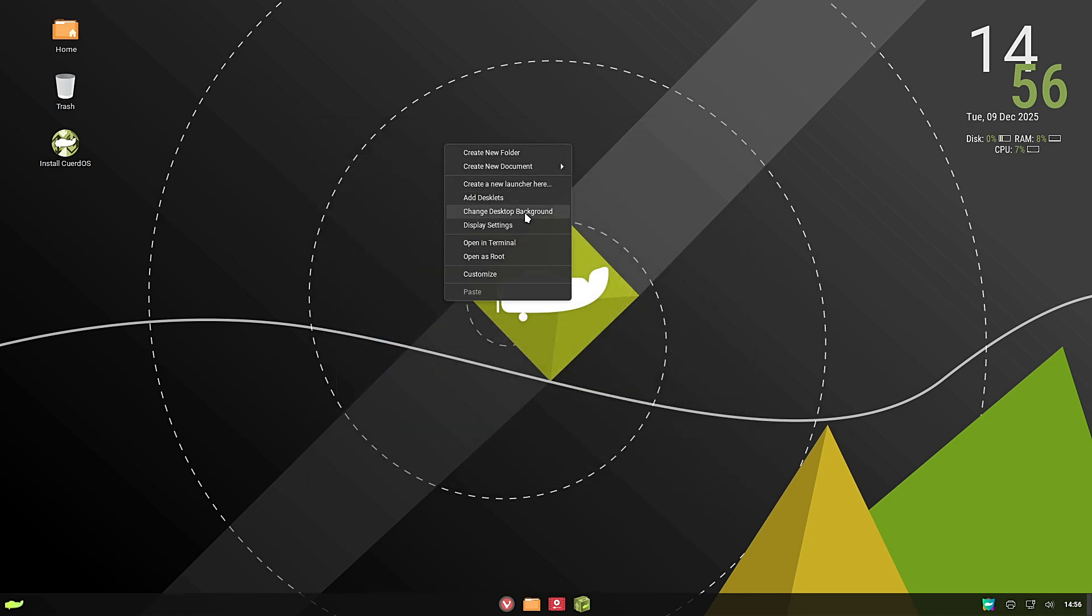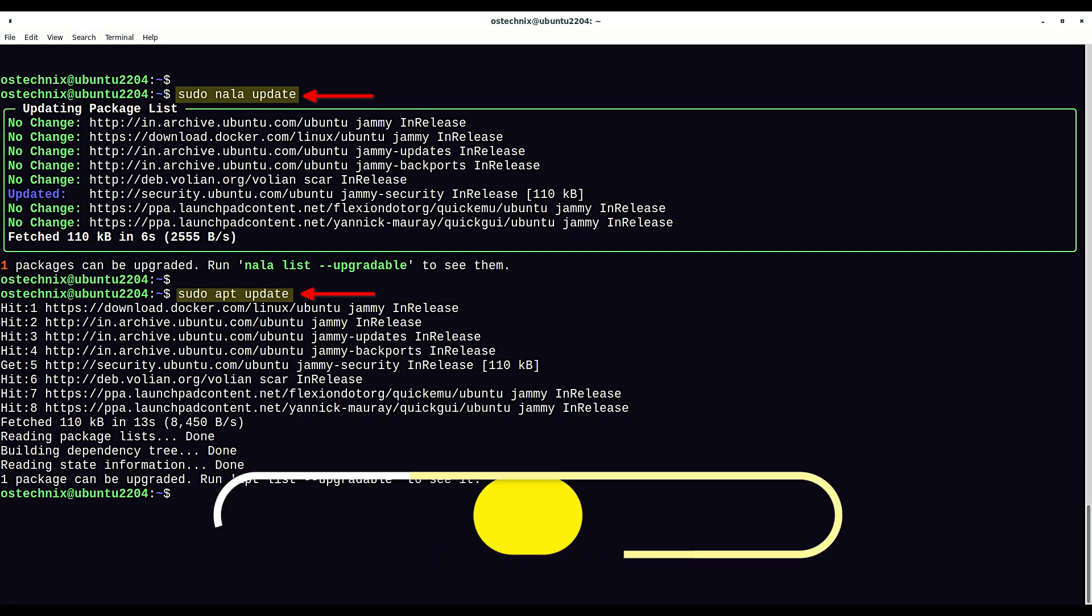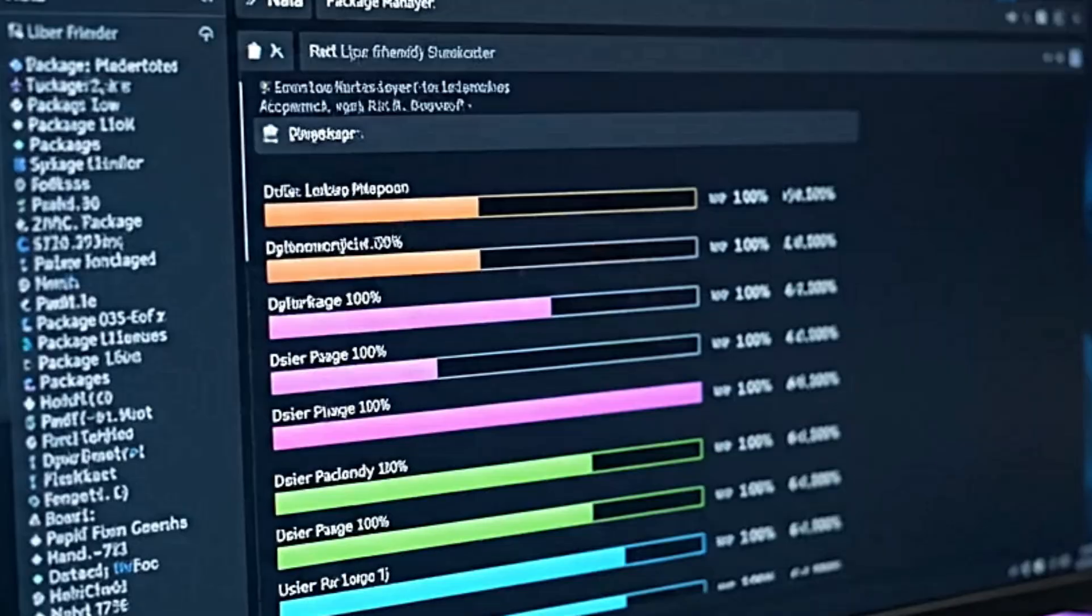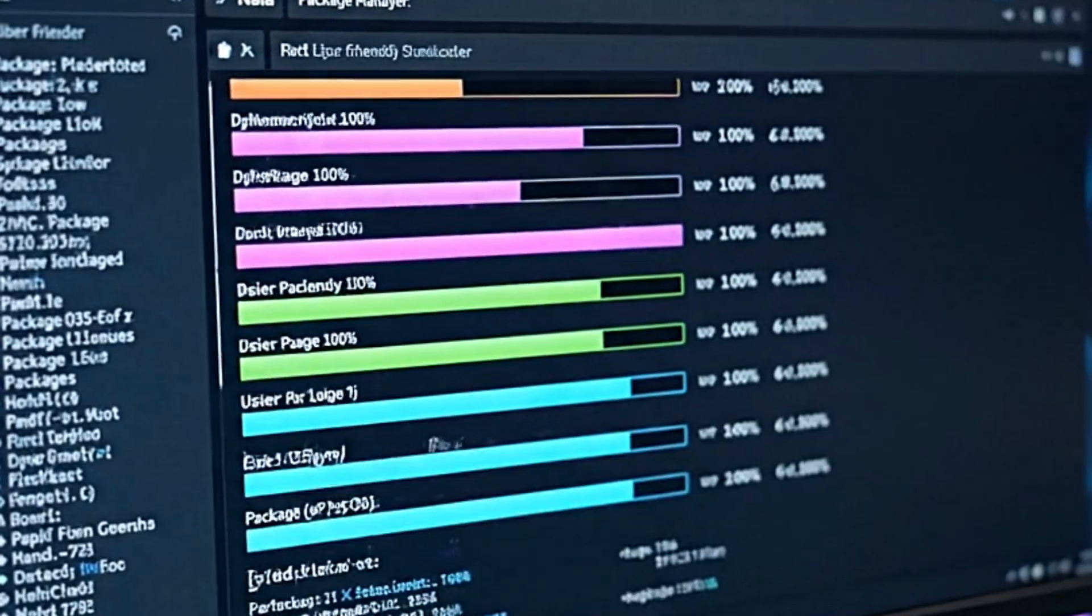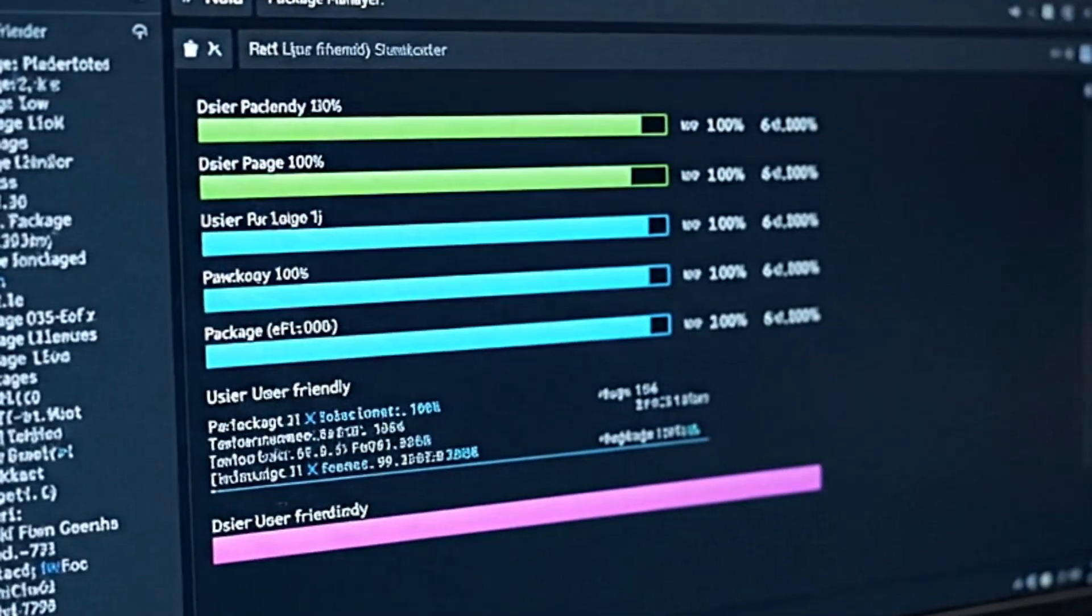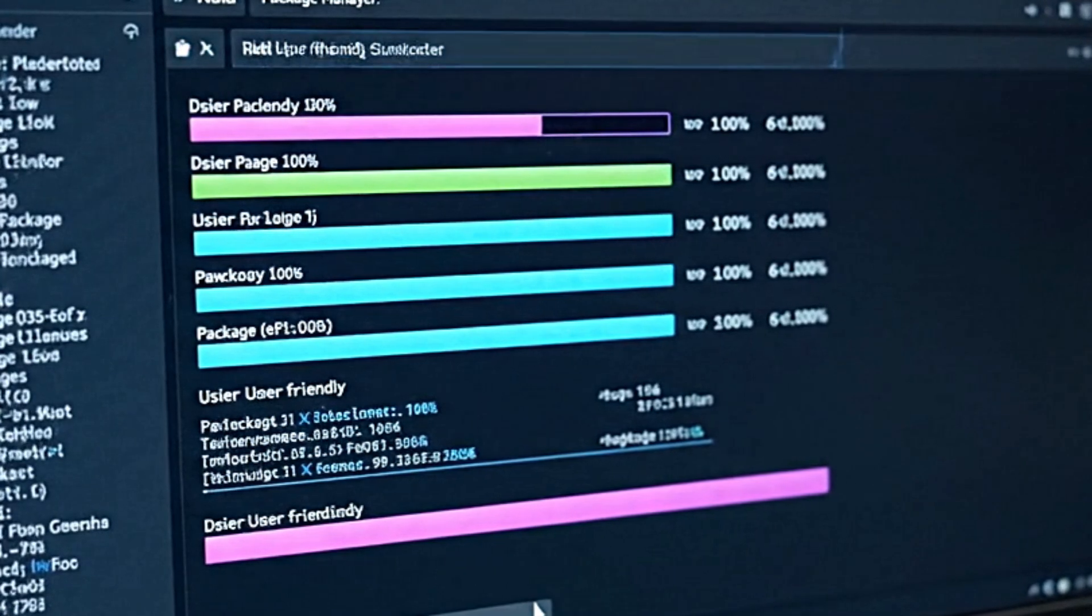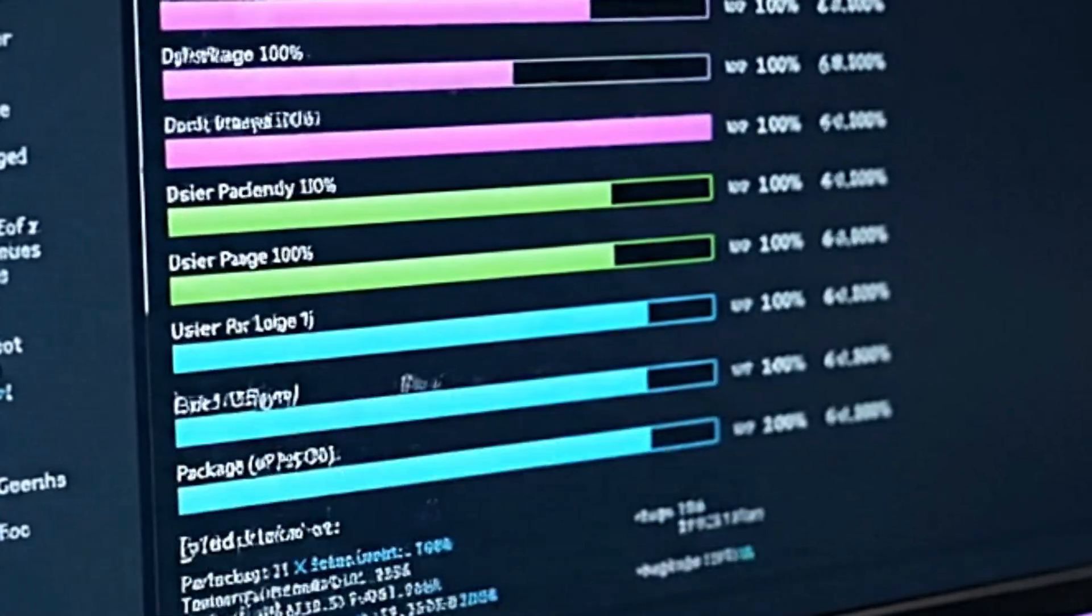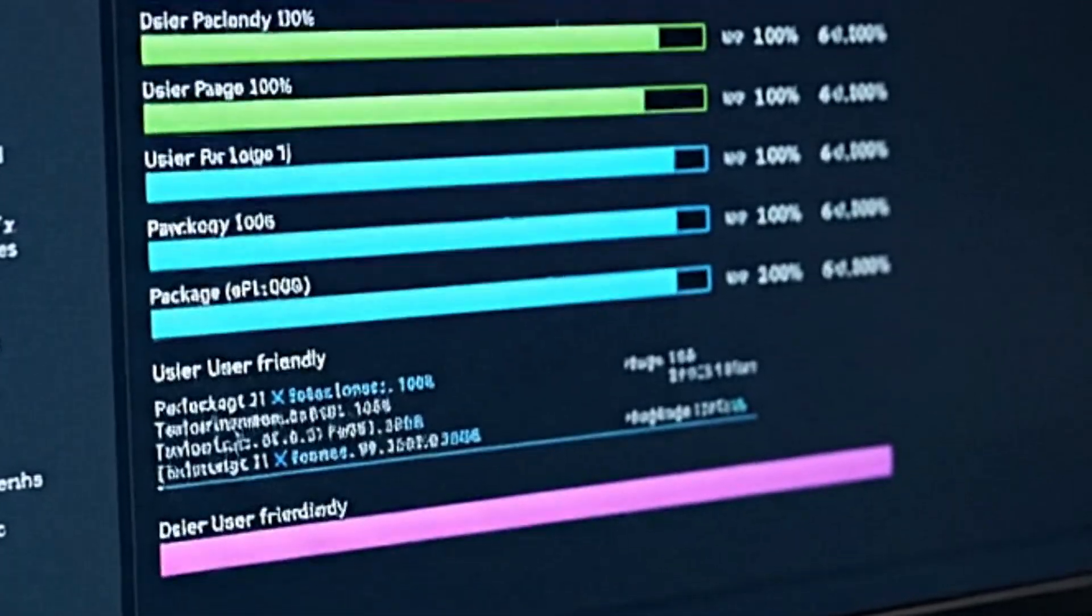All right, let's talk about installing apps. One of the things that scare new users is the terminal. CuerdoOS knows this, so they pre-configured Nala. Nala is a tool that makes the terminal look human-readable. Instead of a wall of white text when you update your system, Nala gives you a clean list with progress bars and clean information. It's a small detail, but it makes the system feel much more modern.